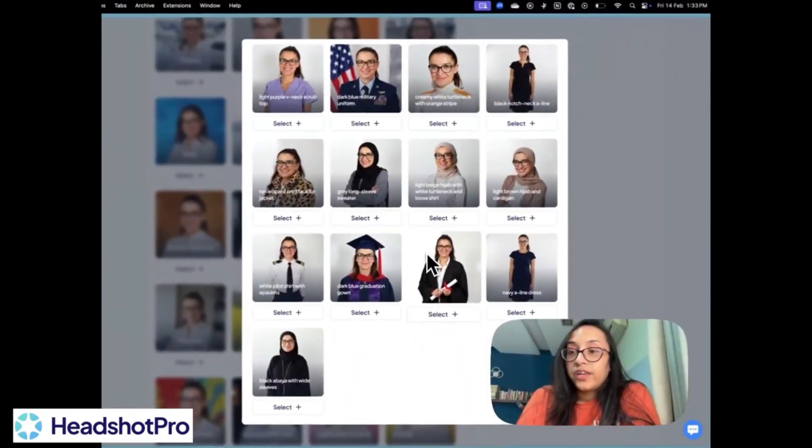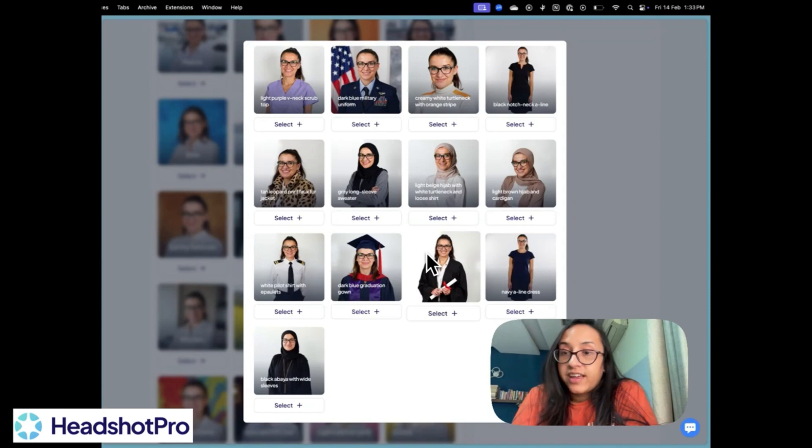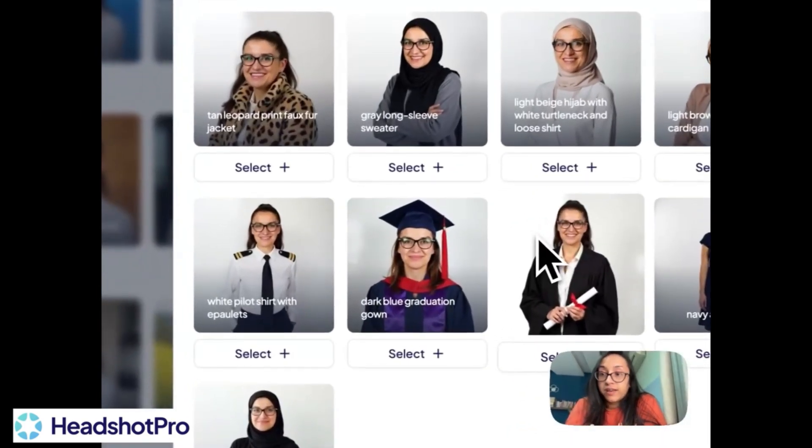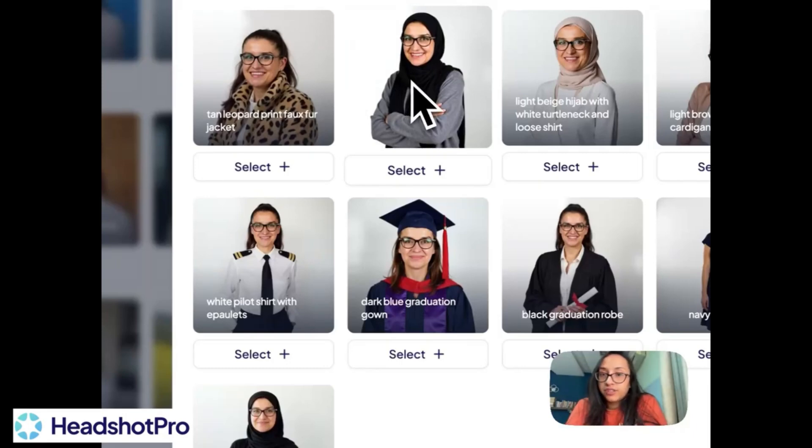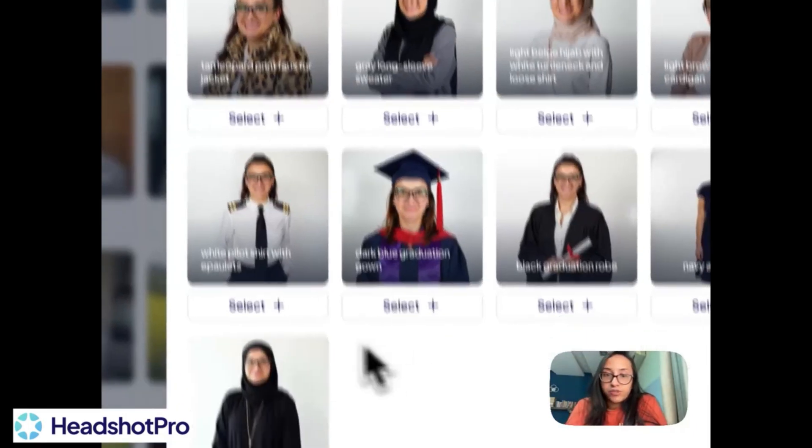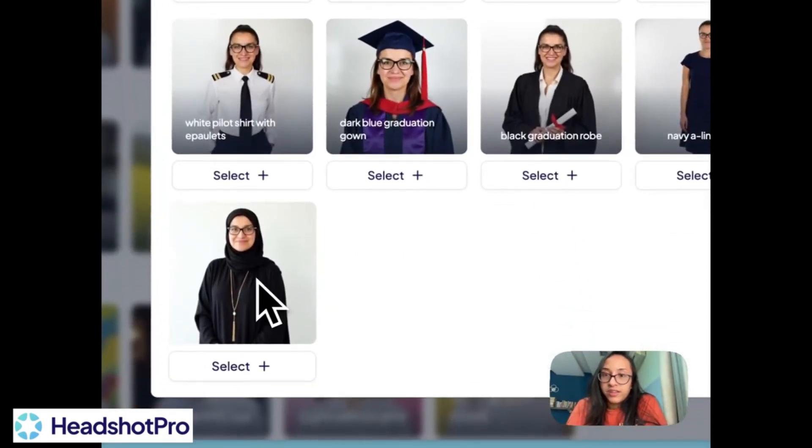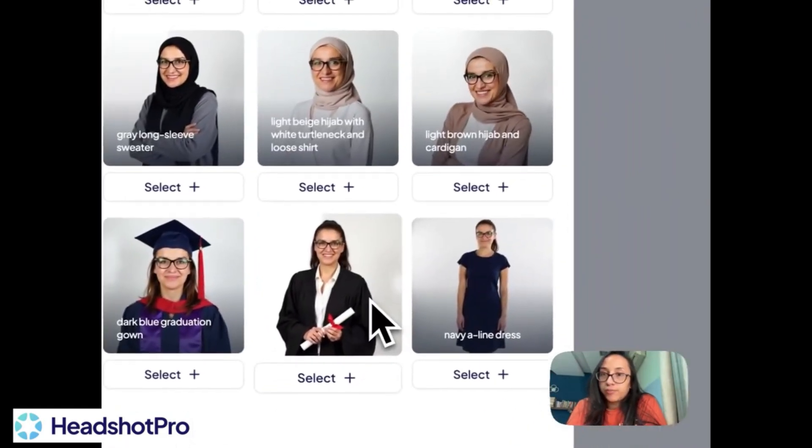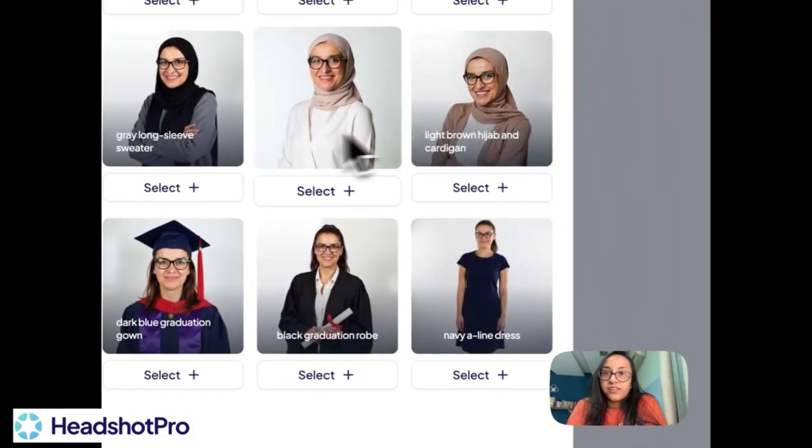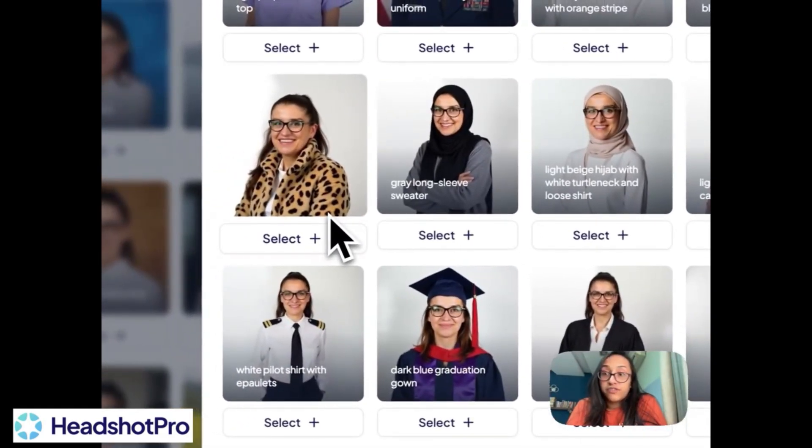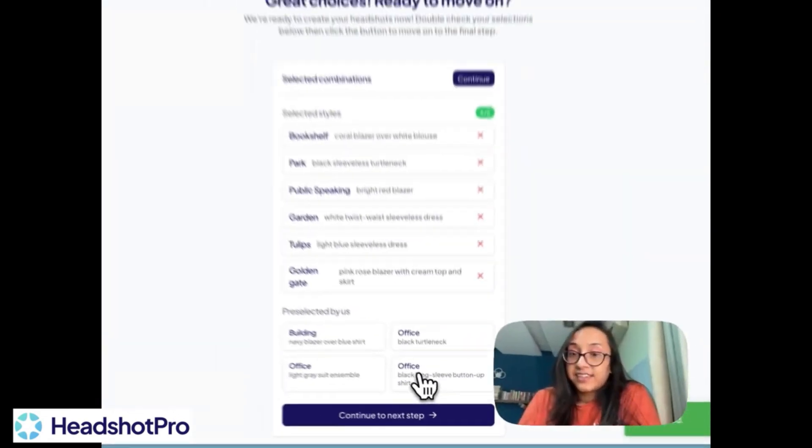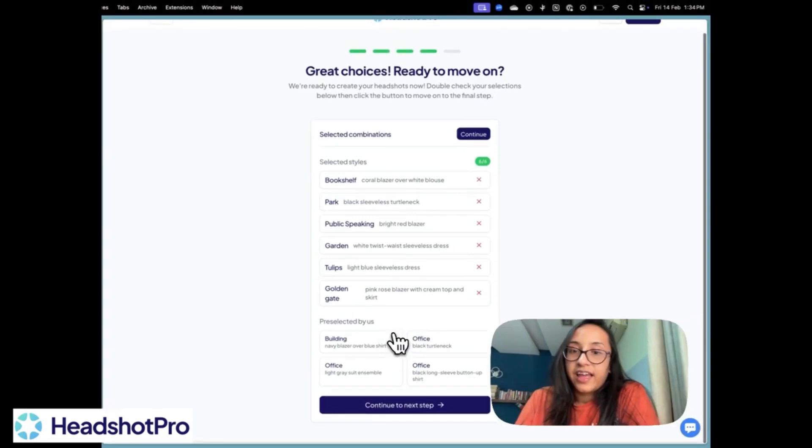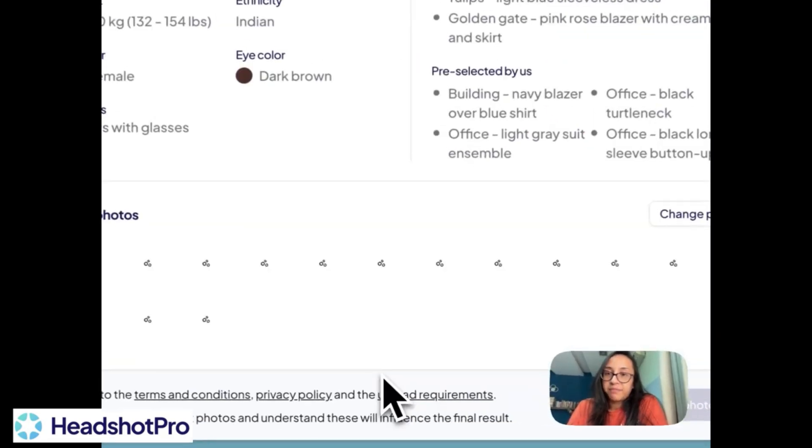The one interesting feature to notice here is that Headshot Pro has amazing customization options when it comes to outfits. Like it has a hijab option. It has a graduation day option. It has an abaya option. It has a graduation robe option. Different colors of hijab options, which is very versatile. And I think it's so inclusive. And so I have selected six styles, six outfits. And let's go to the next step.